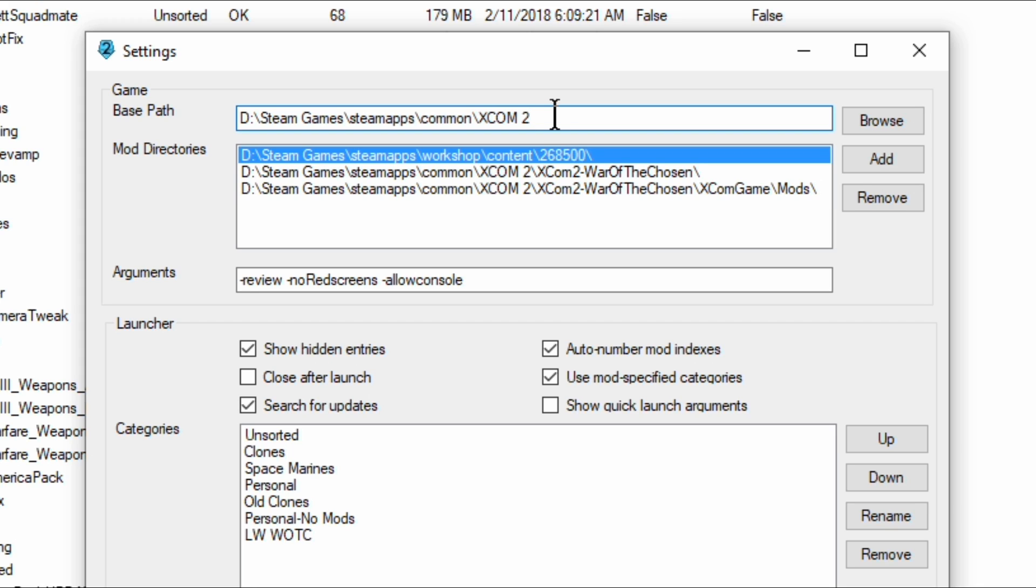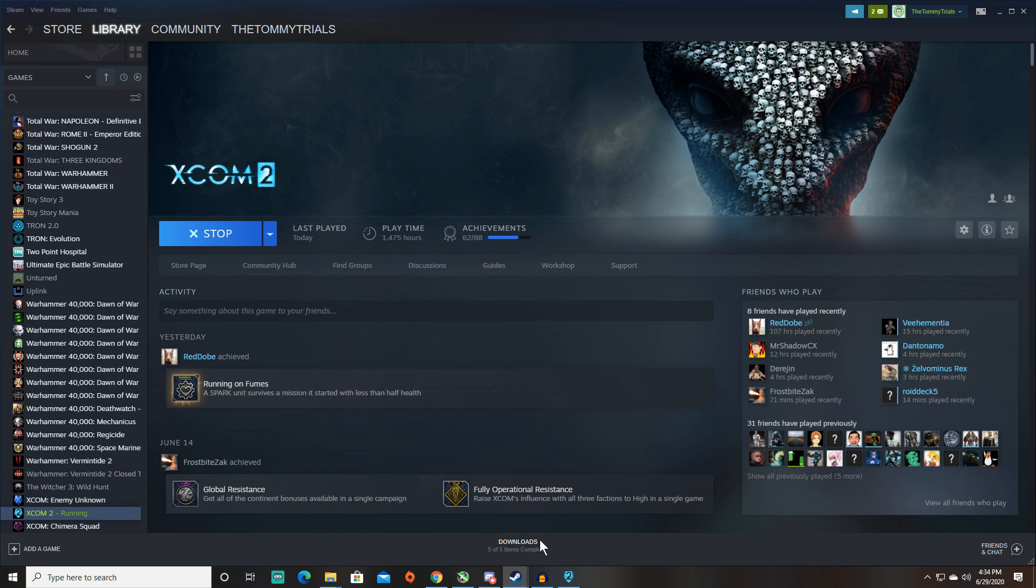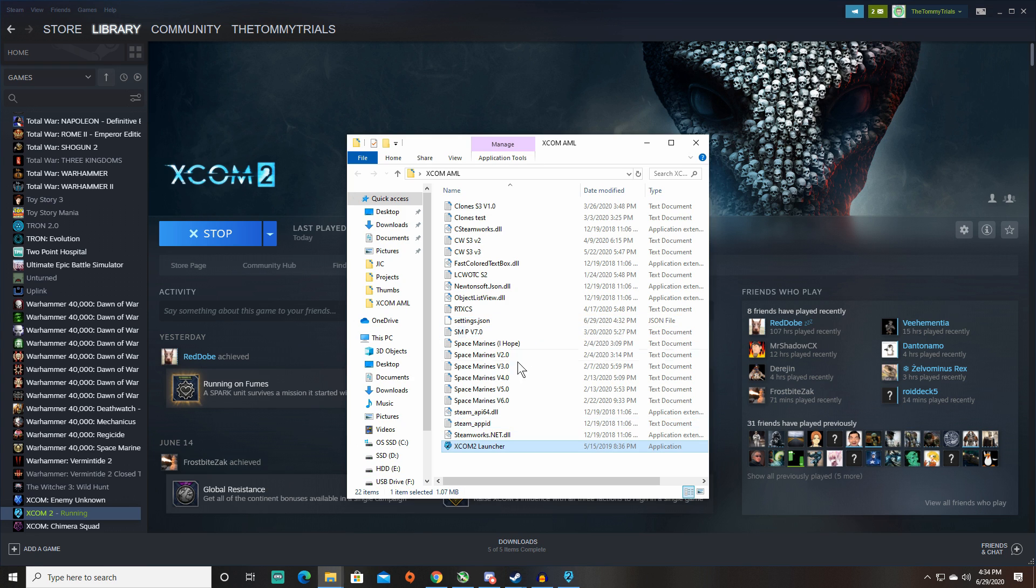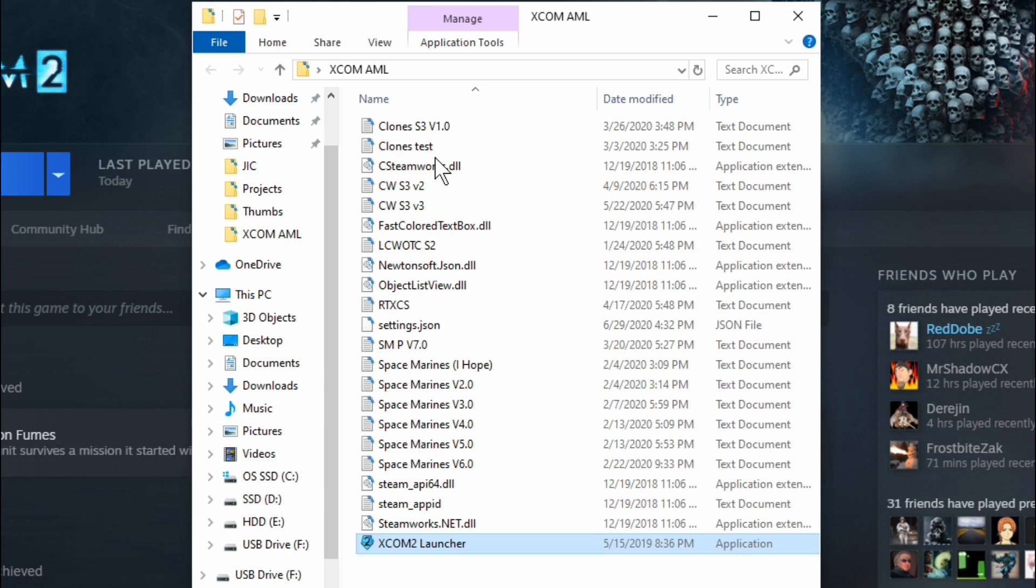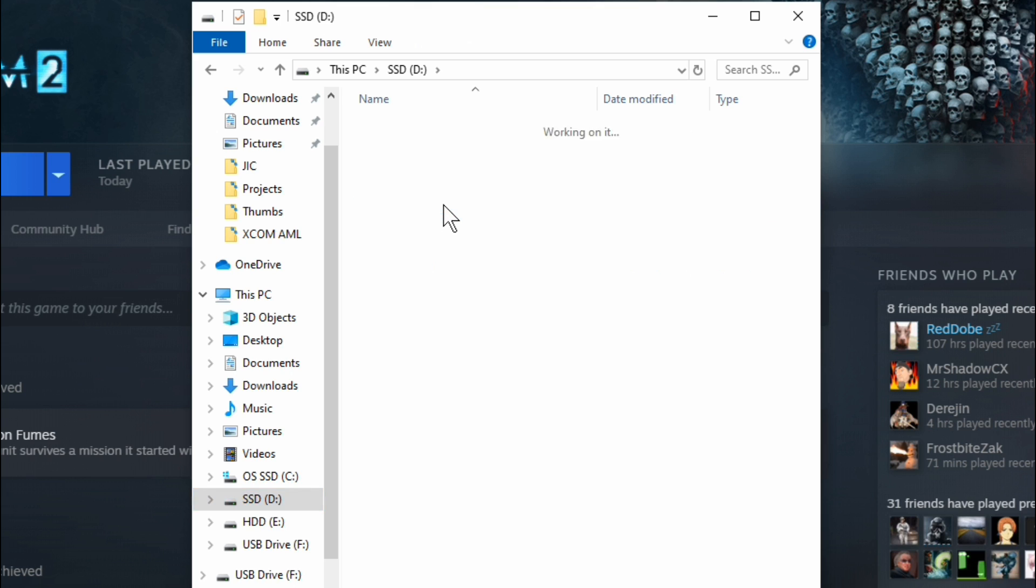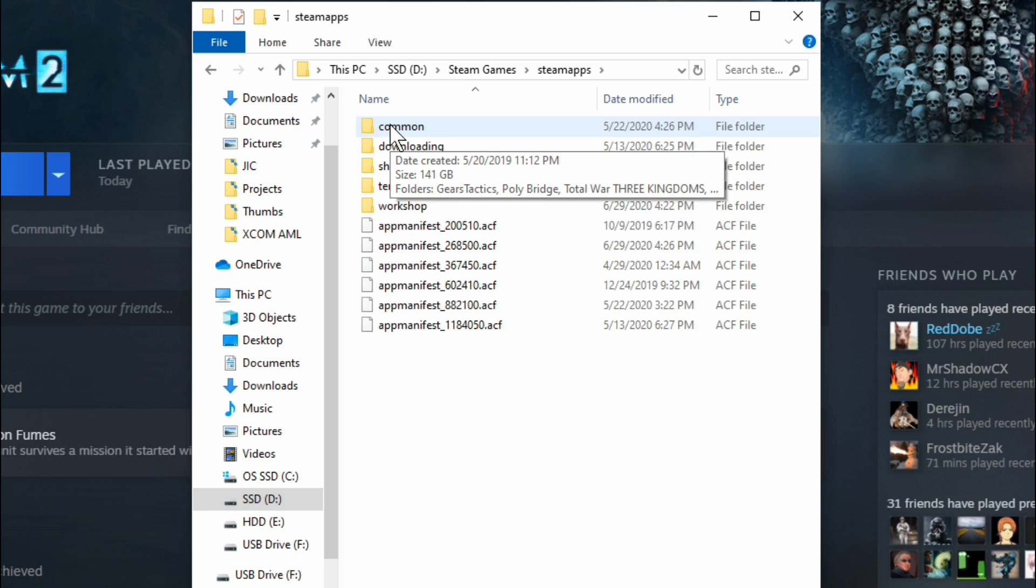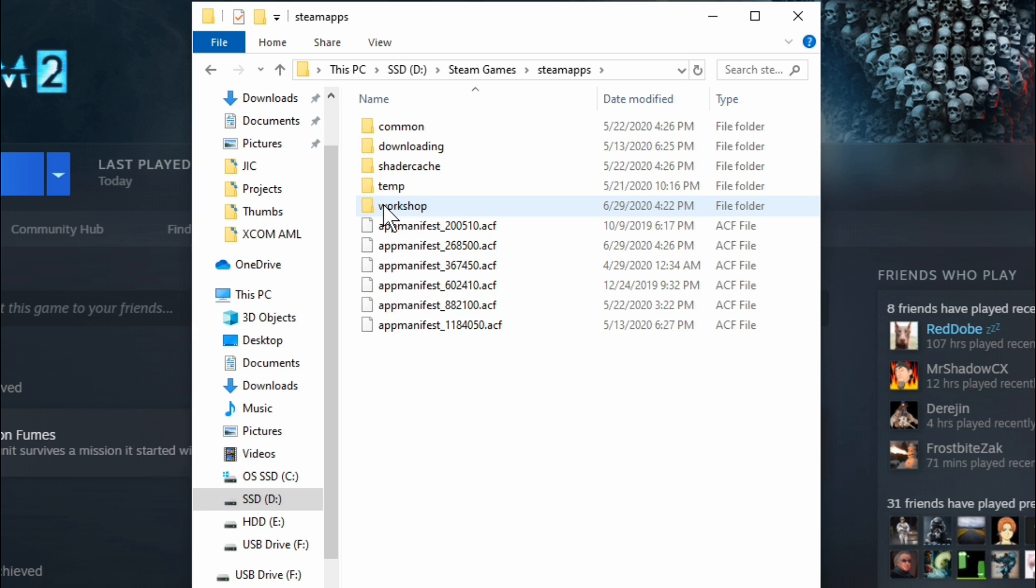The next thing that we want to do is figure out where your mods are located. And that's pretty simple because it's going to be on the same drive as wherever your game is located. But it's a little bit more complicated to find. So we know for a fact that my XCOM 2 game is installed on my SSD or my D drive here. And then I'm going to pull up steam games and steam apps. Now, that's going to be the same. Wherever your game is located, you're going to find steam apps. And then, of course, if I were to follow common, we've already seen. That's going to take me to my base XCOM 2 folder. We don't need that.